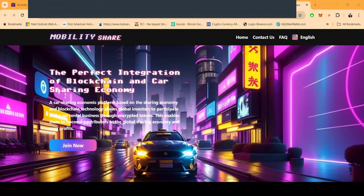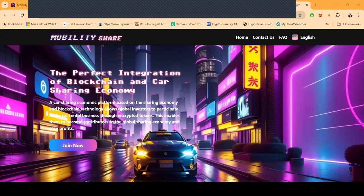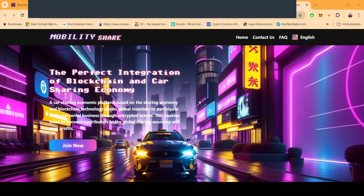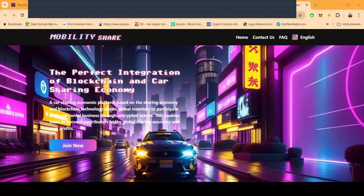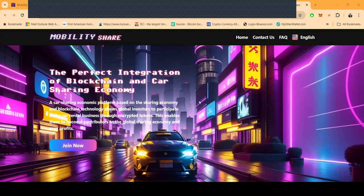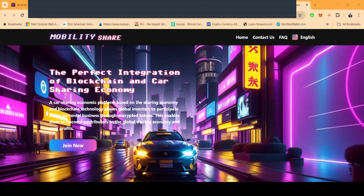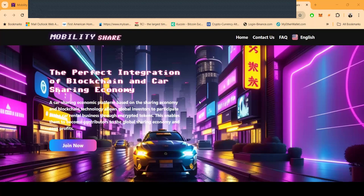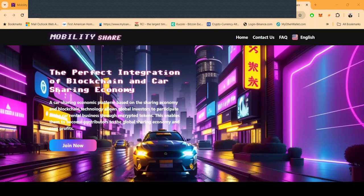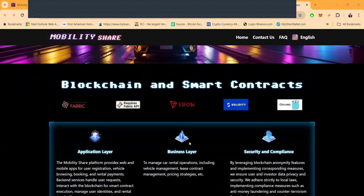What is it? It's the perfect integration of blockchain and car sharing economy—a platform based on sharing economy and blockchain technology which allows global investors to participate in the car rental business through encrypted tokens, enabling them to earn profits.